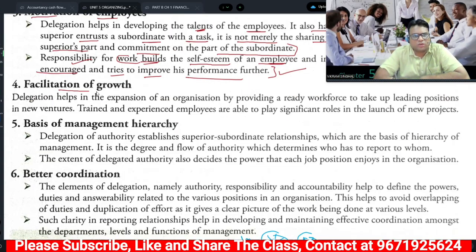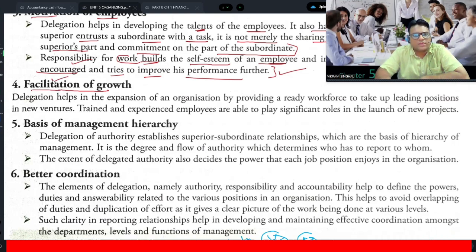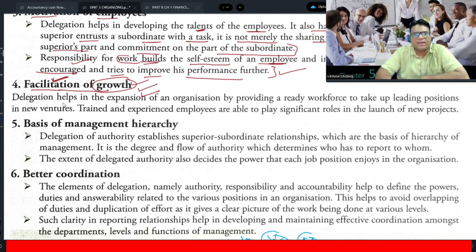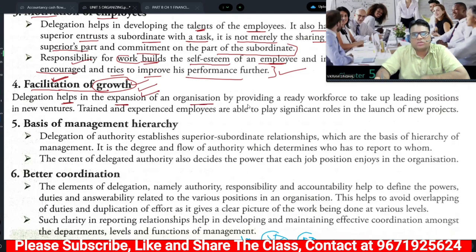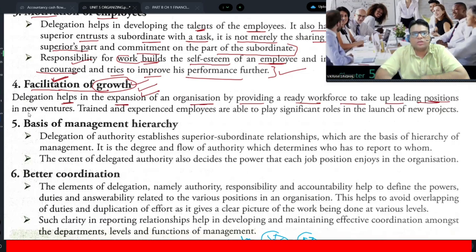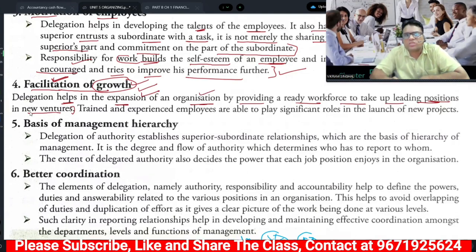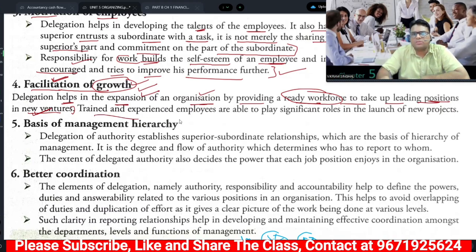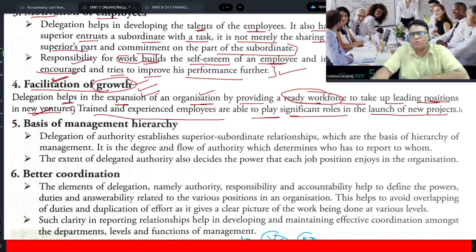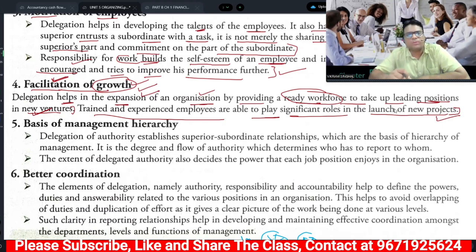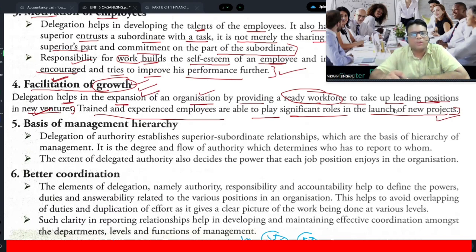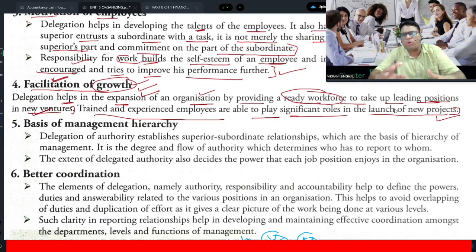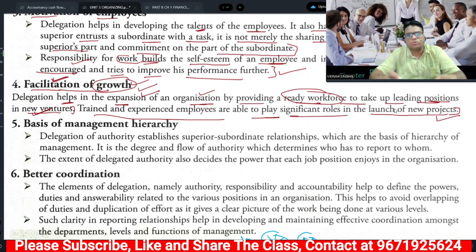The fourth significance is facilitation of growth — delegation facilitates the growth of an employee or the organization, and reduces routine workload. Delegation helps organizations expand by providing a ready workforce to take up leading positions in new ventures. If any organization establishes a new business, a ready workforce becomes available through delegation. Trained and experienced employees are able to play a significant role in the launch of new projects, helping increase organizational growth without any extra expense.